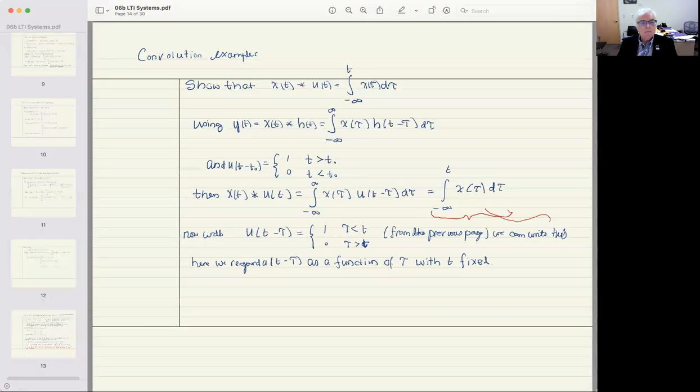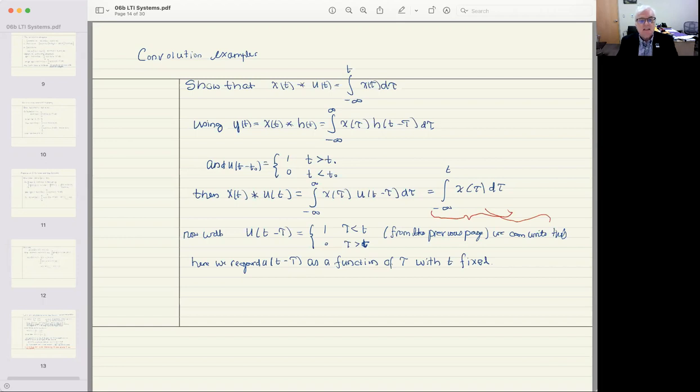The notes are already available to you online, and I'm just going to hit some of the highlights. This is a set of notes that would be well worth you working through because they contain lots of examples and show you lots of things that you need to know. I've gone to the set of notes labeled 6B, which is the complete set of notes for linear time invariant systems. And what I'm going to start with is a simple convolution example.